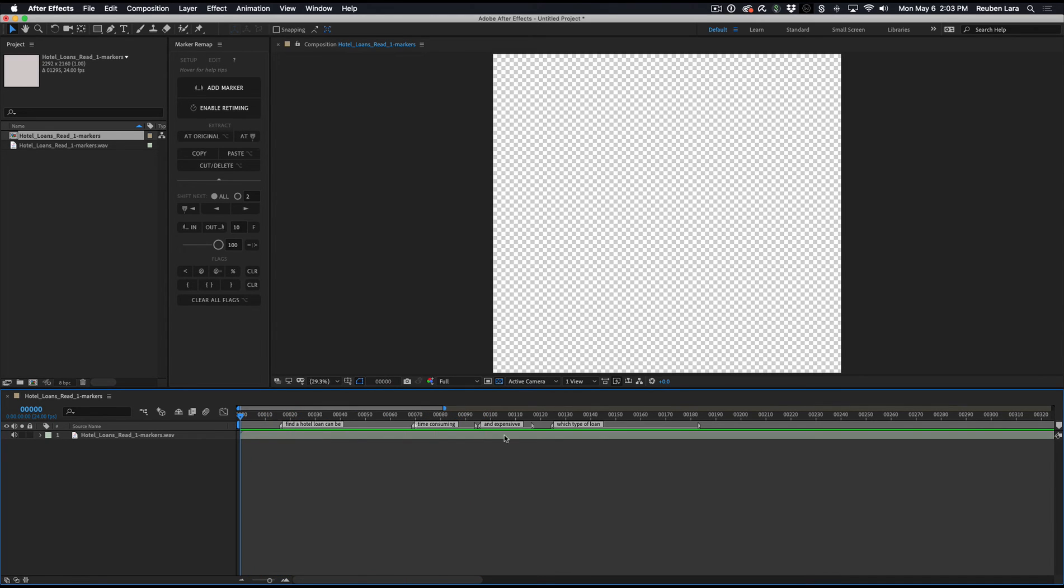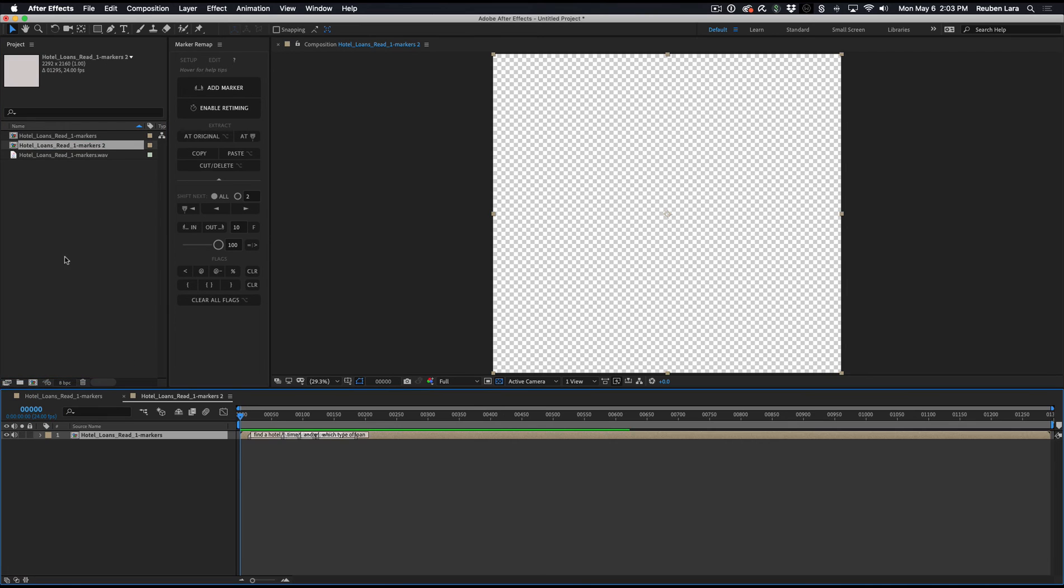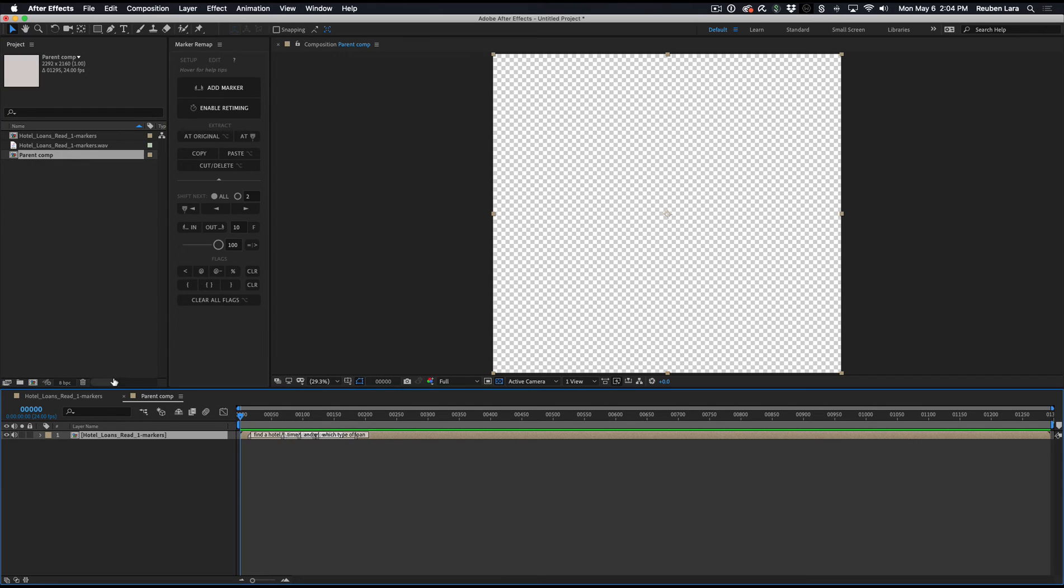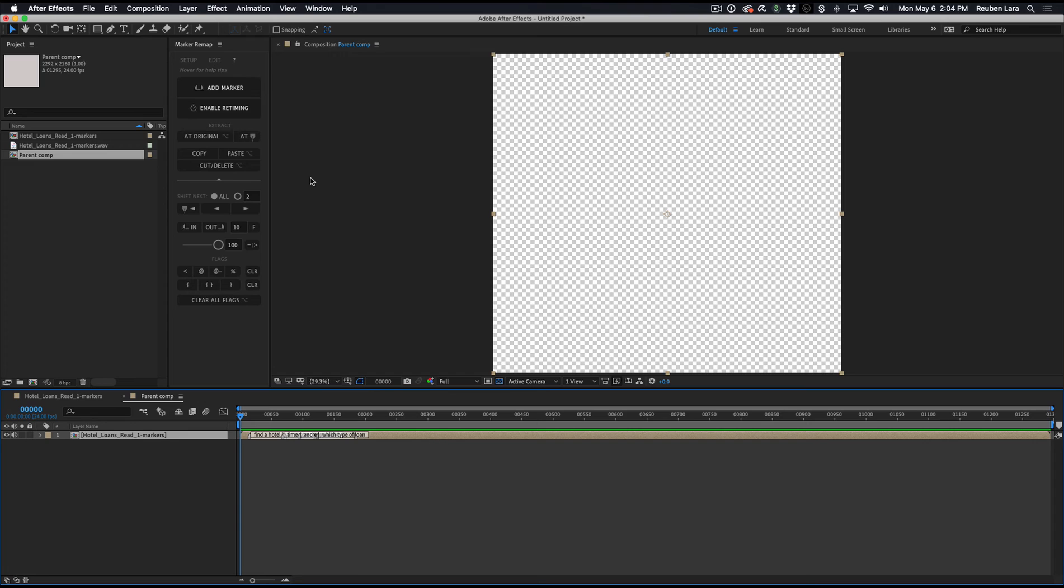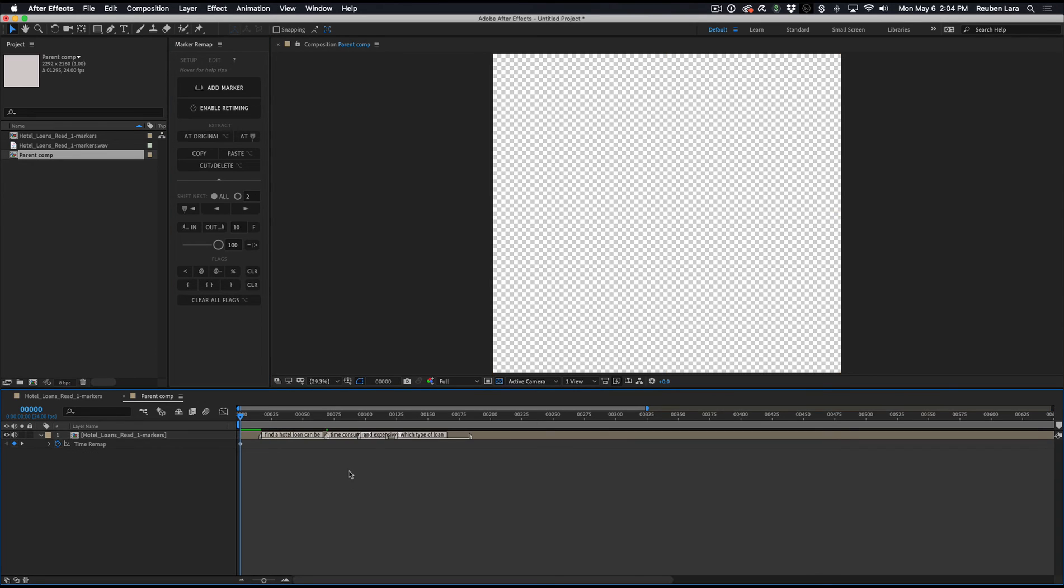So now that we have our timeline markers set, we can now include this into a master comp and use Marker Remap to retime these out. So let's go ahead and just drag this into our parent comp now. We'll just call this Parent Comp. Double-click and make sure we're in there. So there is our voiceover with our markers that have been brought in because they were already included on the timeline. And now all we need to do is enable retiming. That automatically adds the expression to the Time Remap field. And now we're ready to go ahead and remap these.